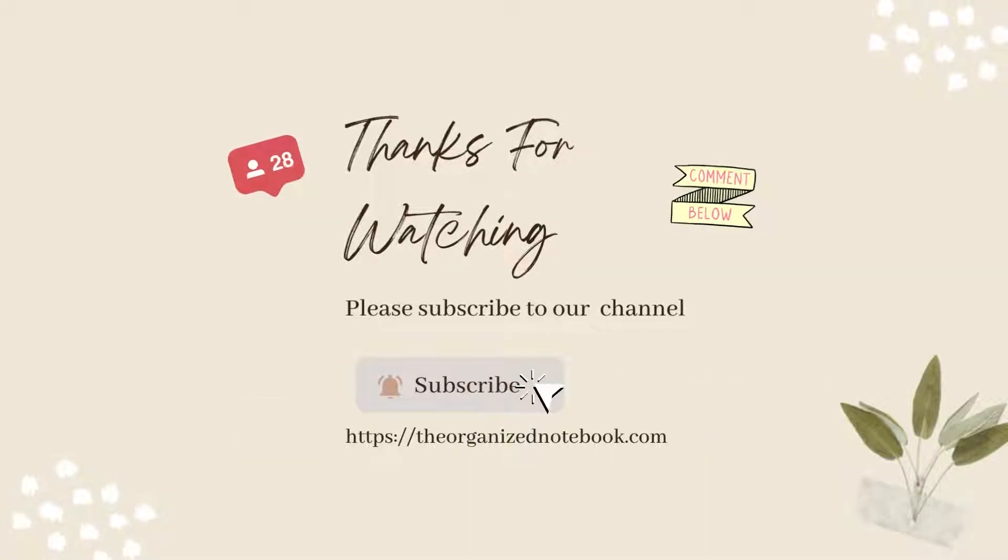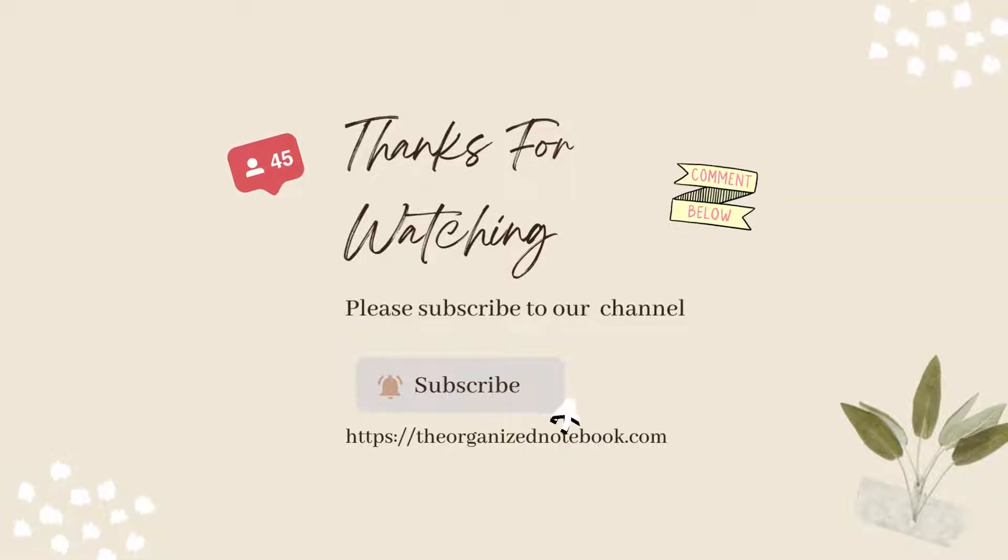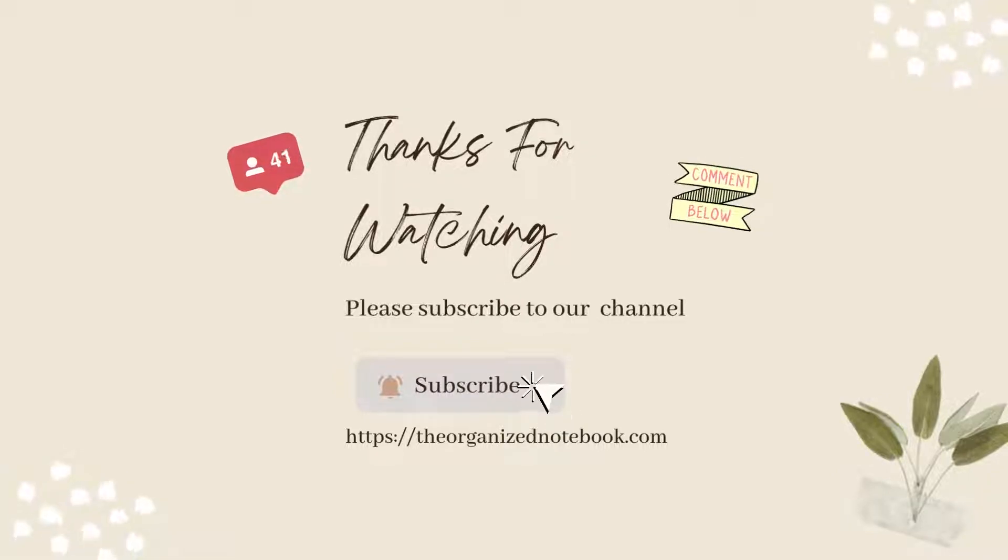Thank you so much for watching. Let us know your thoughts or questions in the comments below. Subscribe for more productivity and organization related videos. See you in the next one.